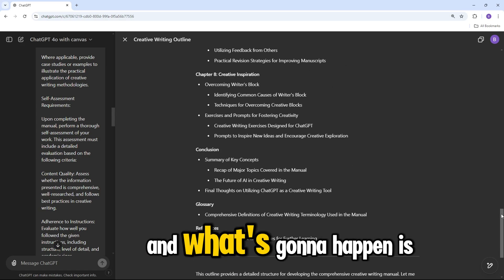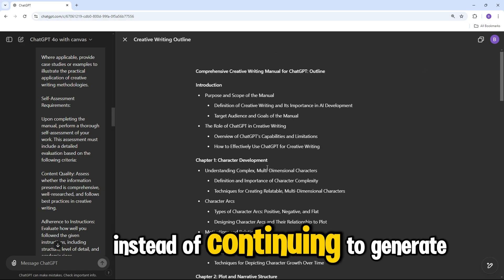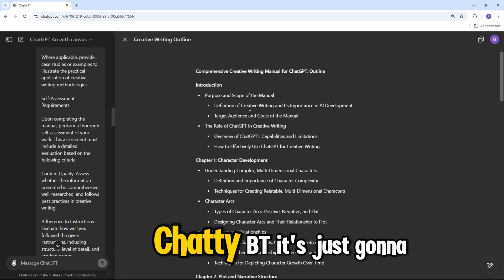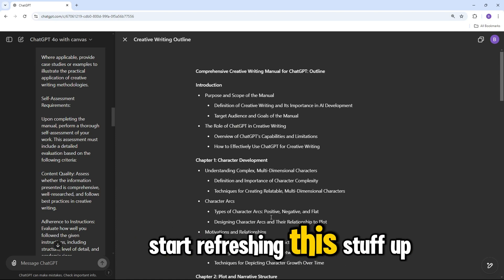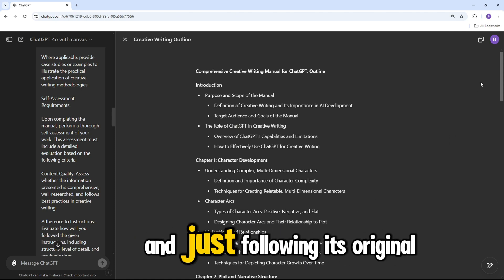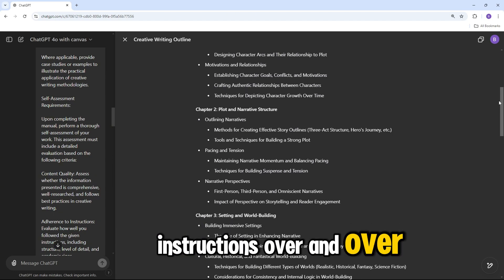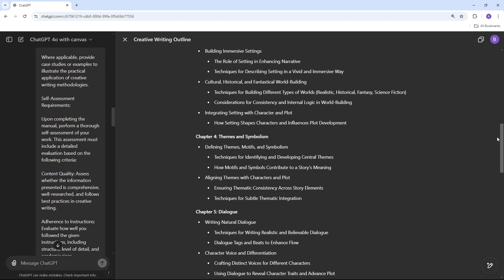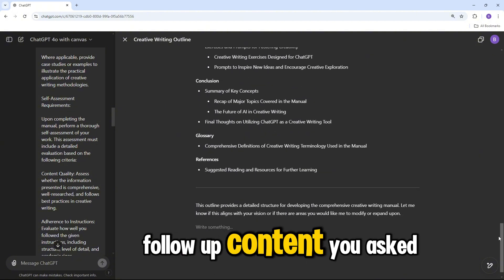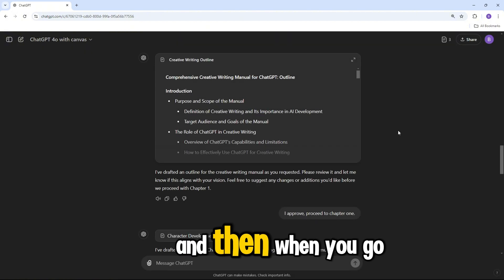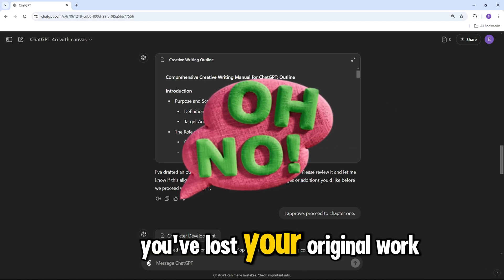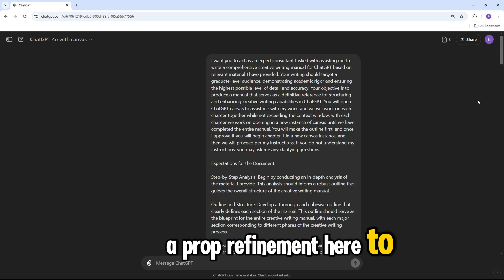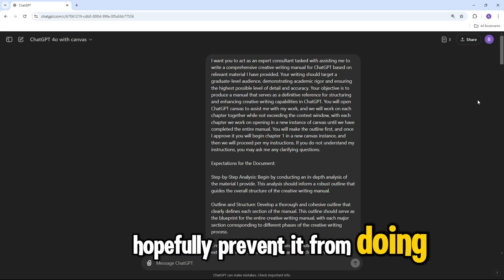And what's going to happen is instead of continuing to generate new content, ChatGPT is just going to start refreshing this stuff up here and following its original instructions over and over, or it will erase all of this and then put in the follow-up content you asked it to do. And then when you go back, you've lost your original work.